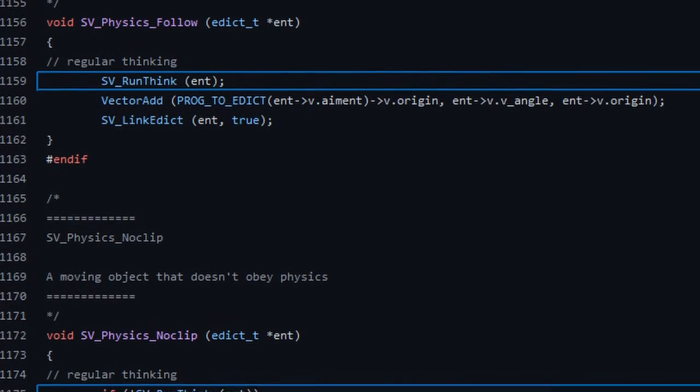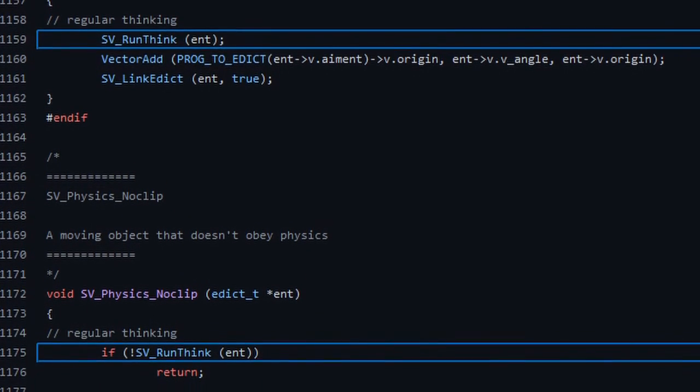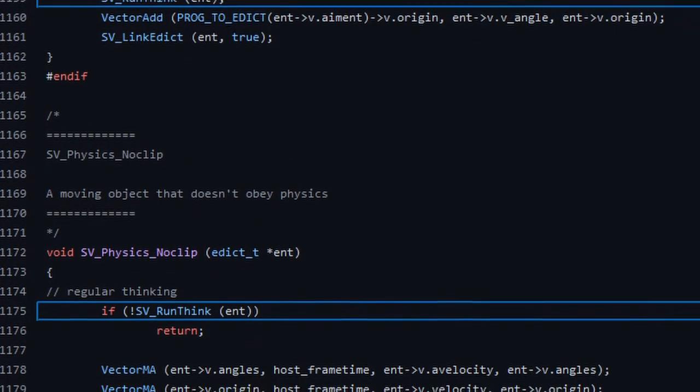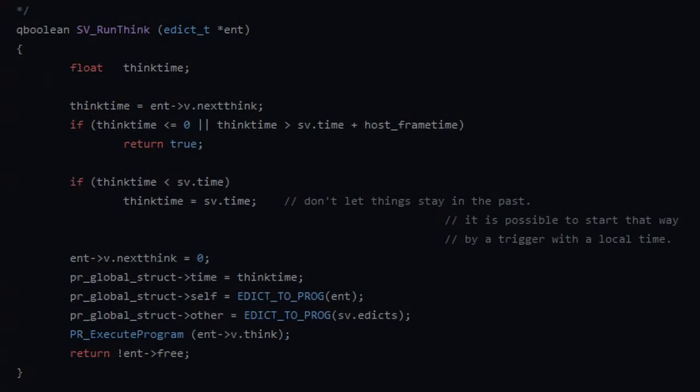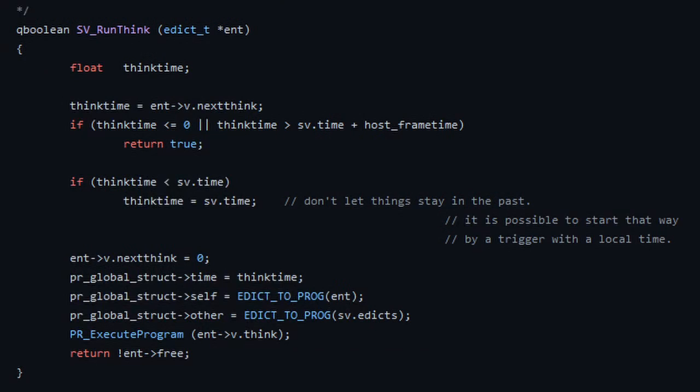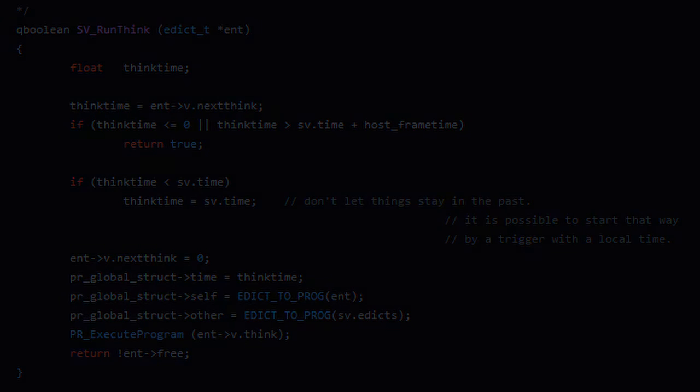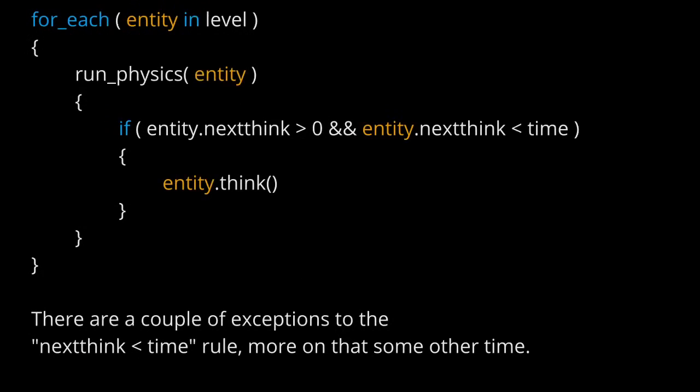And finally, each of these functions call the think function of the current entity if that can be done. Whether revaluation, isn't it? So here you can see the logic which executes think functions. It depends on the think time, which is in fact next think. Ultimately we can form some sort of pseudocode.